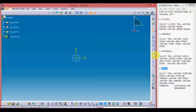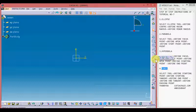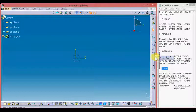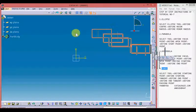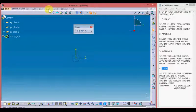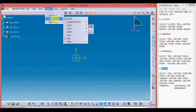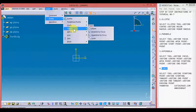Now we are going to study about the conic tools. By selecting the bottom arrow we will get different types of conic profiles: ellipse, parabola, hyperbola, and conic. We can drag this toolbox out by pulling it from the corner with the left mouse button.